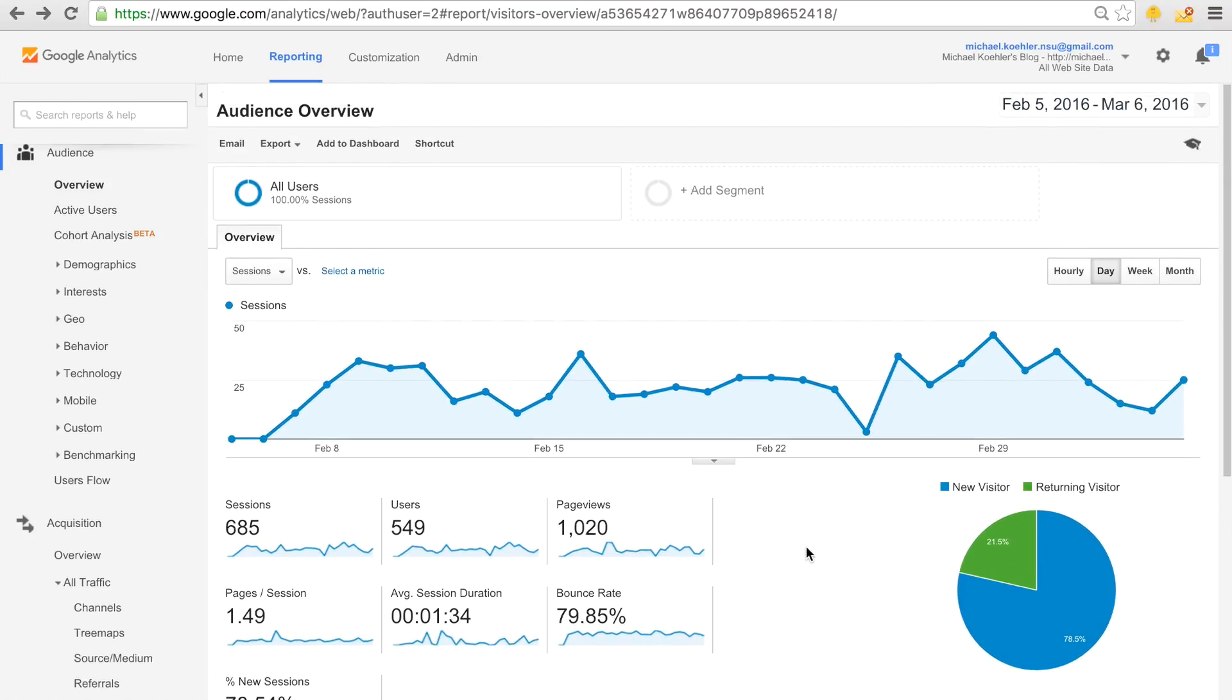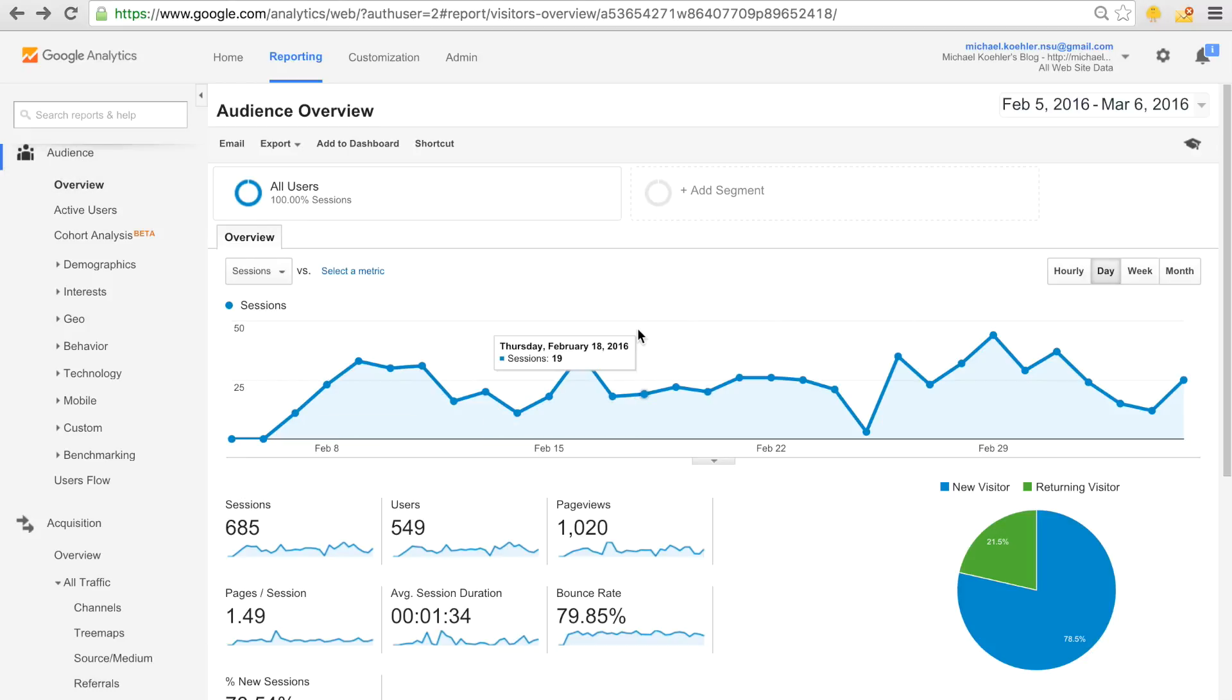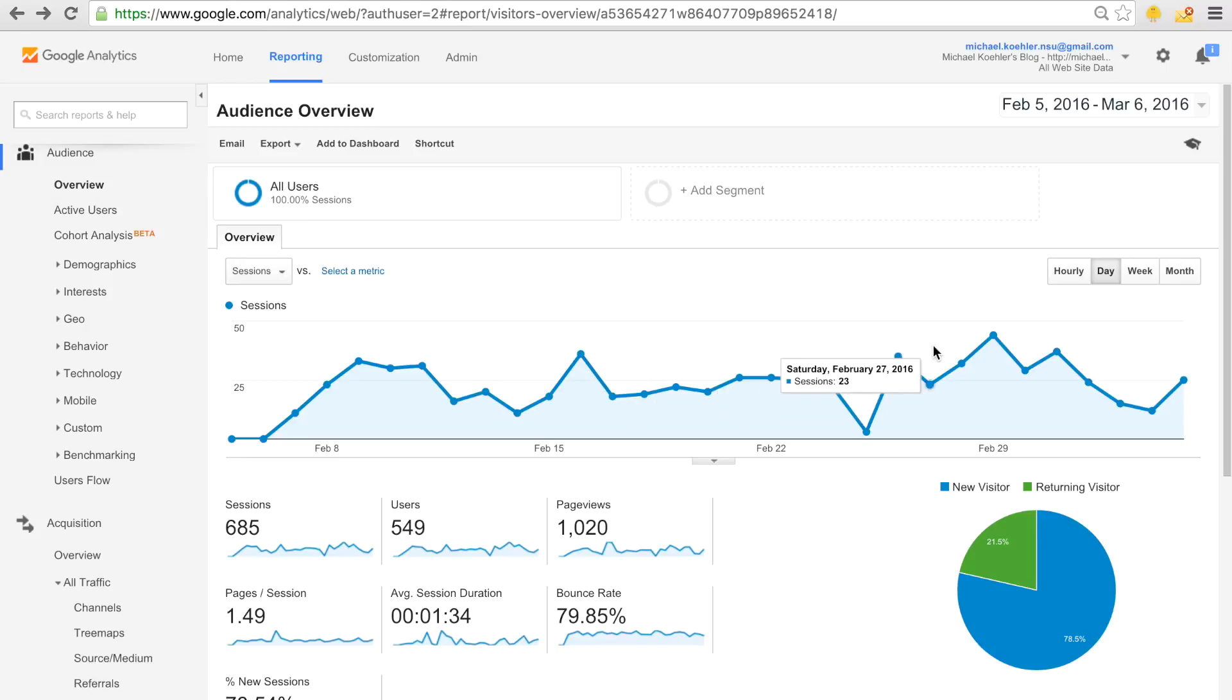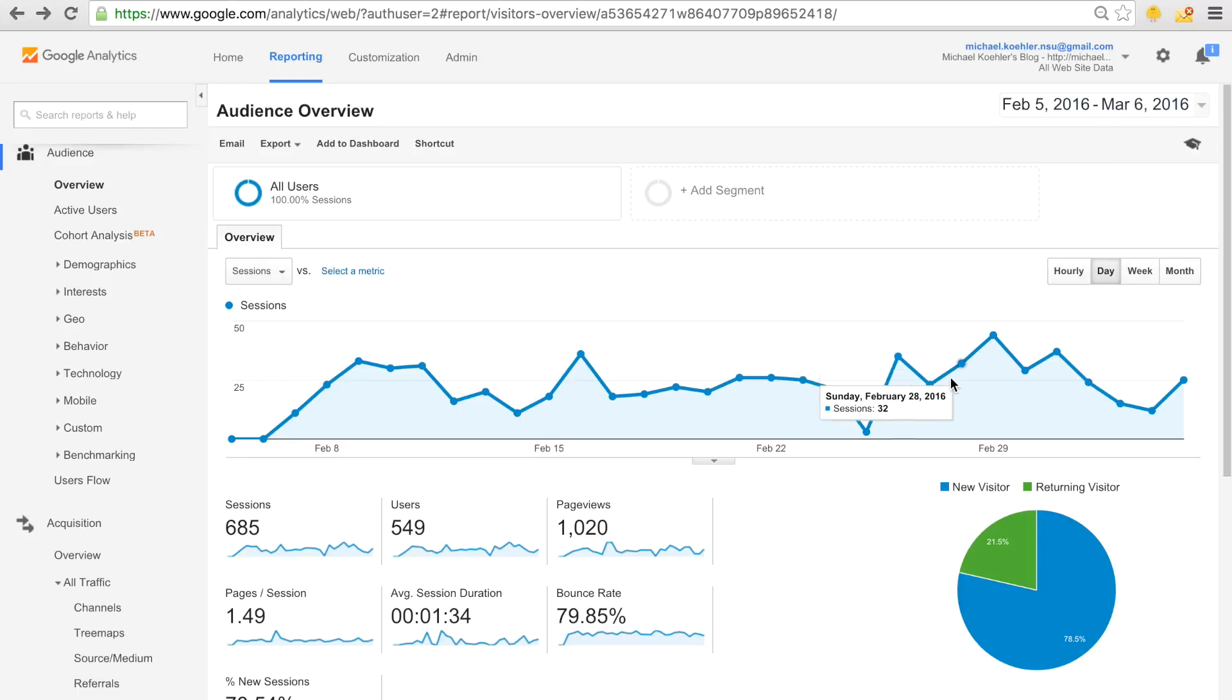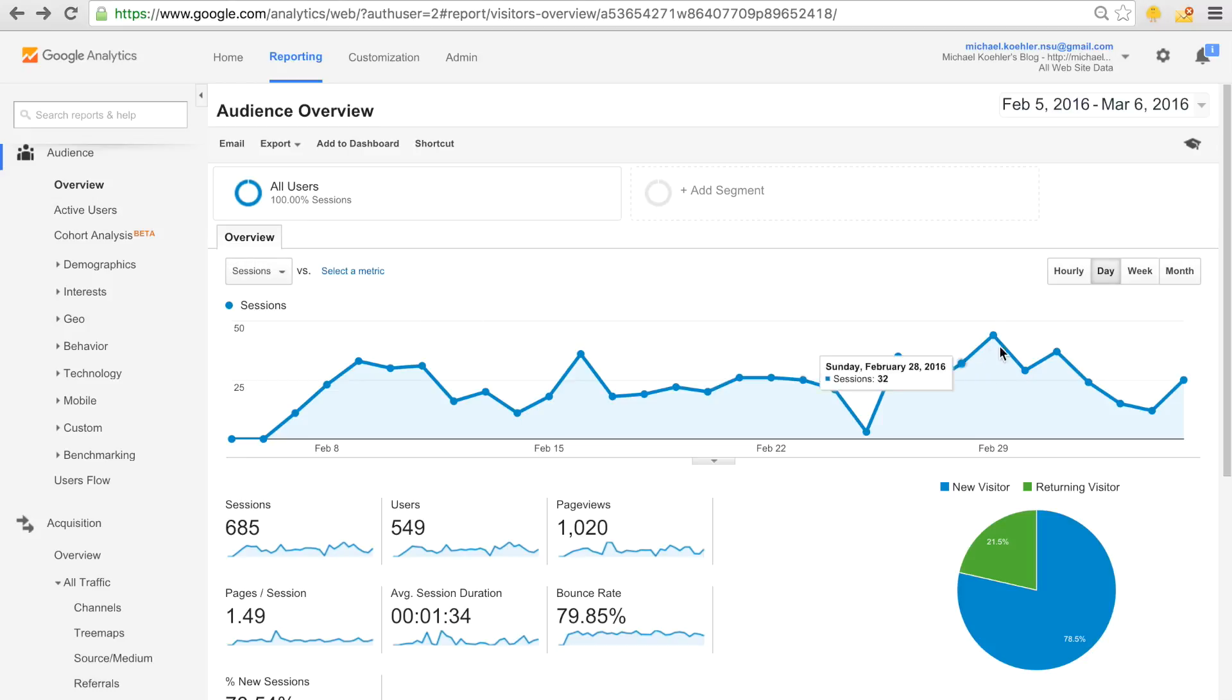When we log into our account and go to the audience overview, we see the amount of traffic we got in a specific date range. As we can see here, for each day, we see the specific amount of sessions we have.